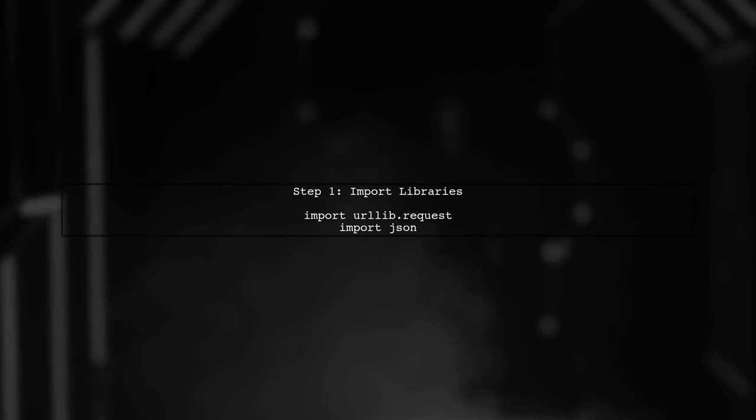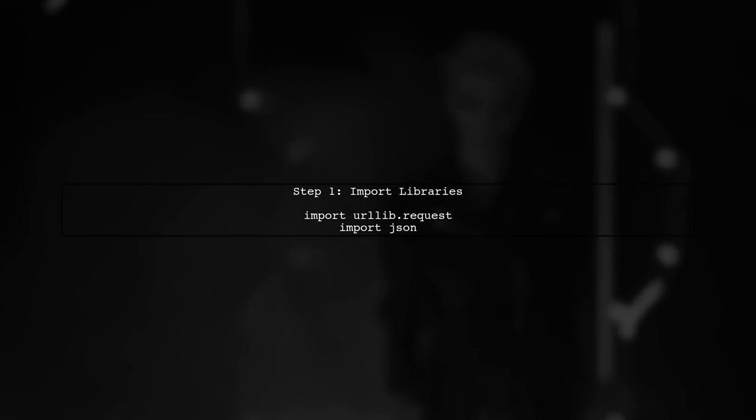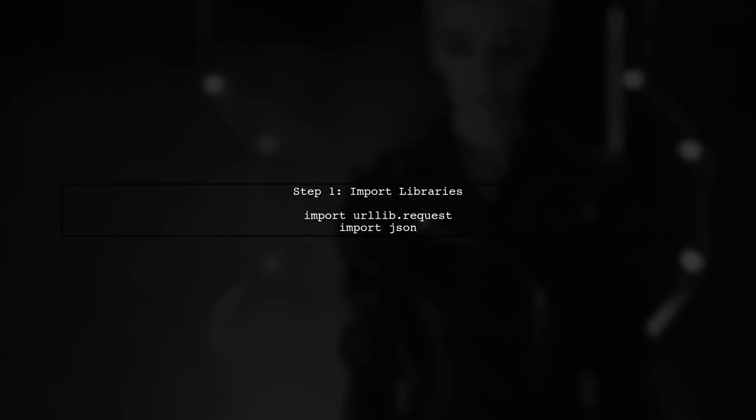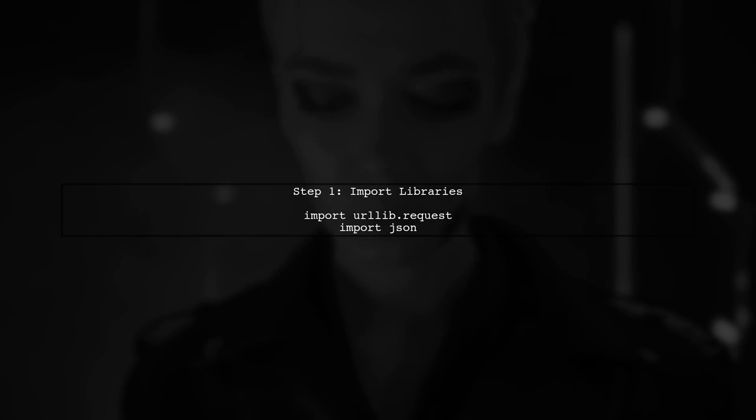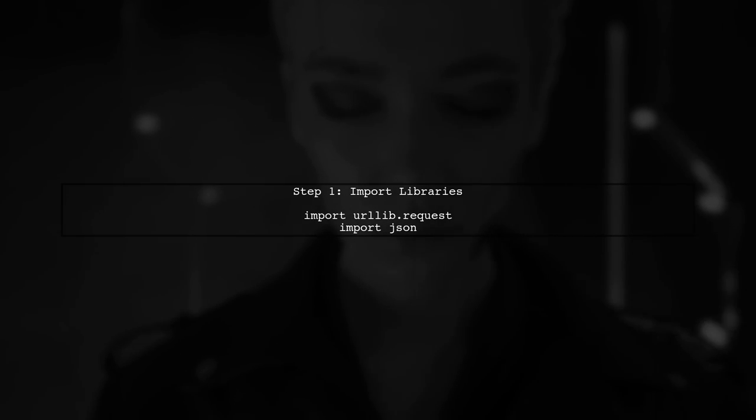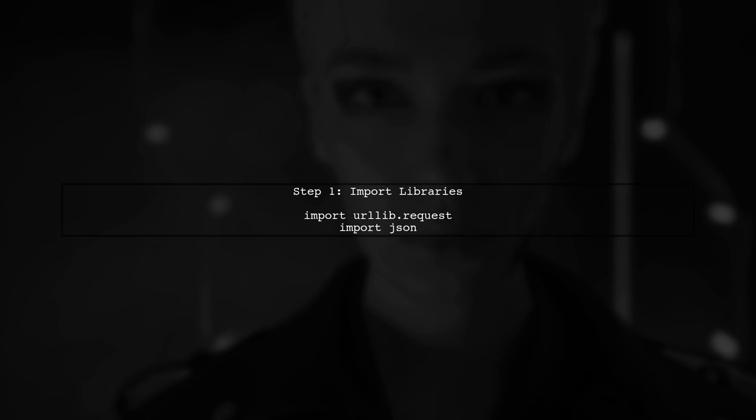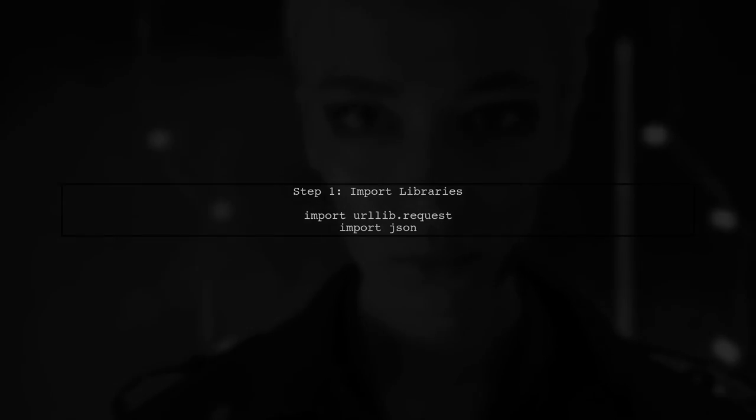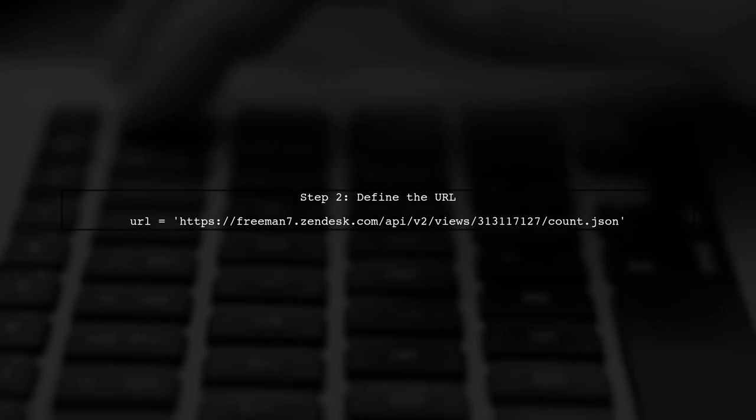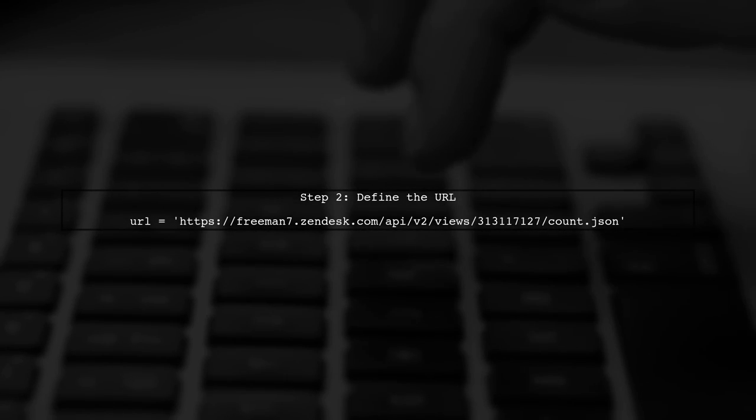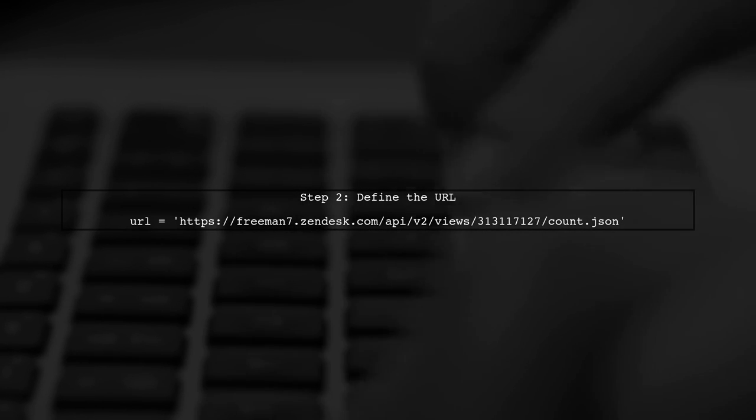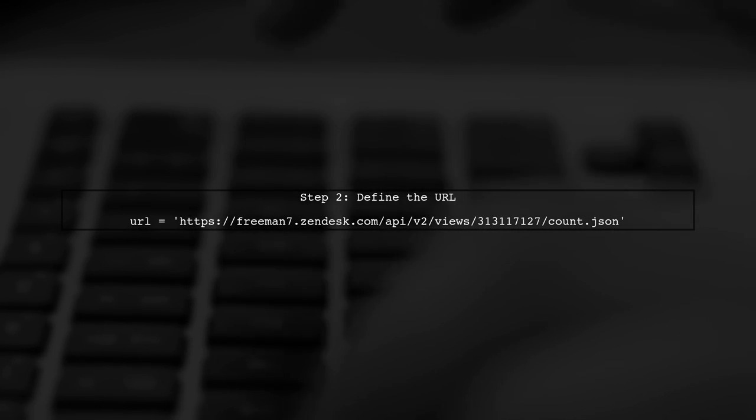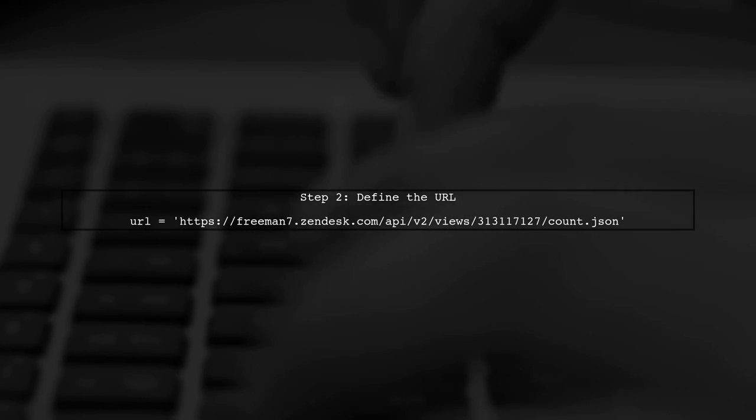To display content from a URL in Python, we will use the urllib library to fetch the data and the JSON library to parse it. Next, we will define the URL we want to access. In this case, it's the URL provided in your question.